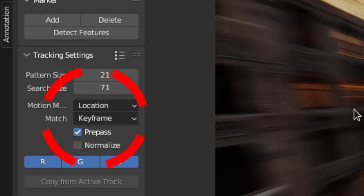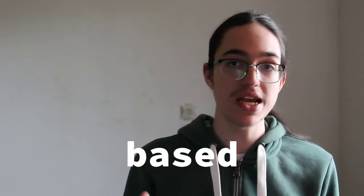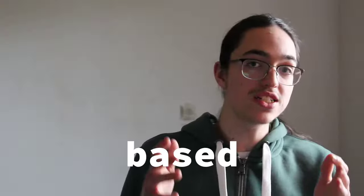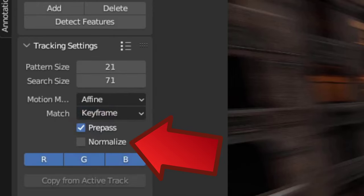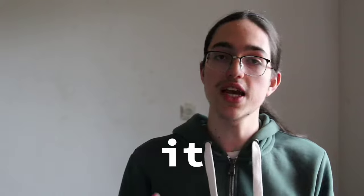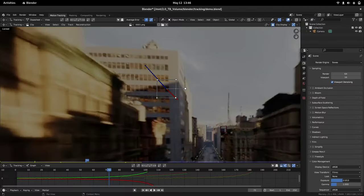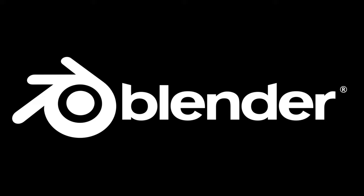Now, you see this Match drop-down here? This determines if Blender will search for the feature based on how it looked on the last frame, or based on how it looked on the last keyframe. Furthermore, I recommend you check the 'Normalized' checkbox, because it will make it so that if the brightness of the pattern changes, Blender will still be able to find the pattern.